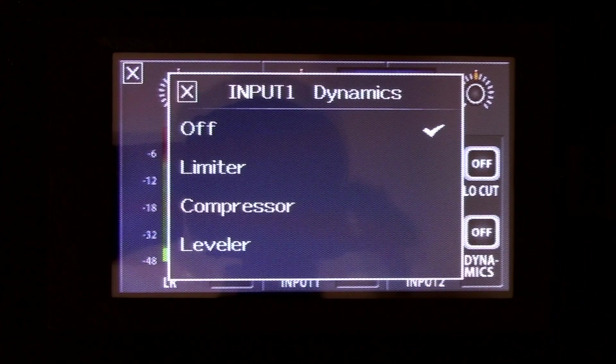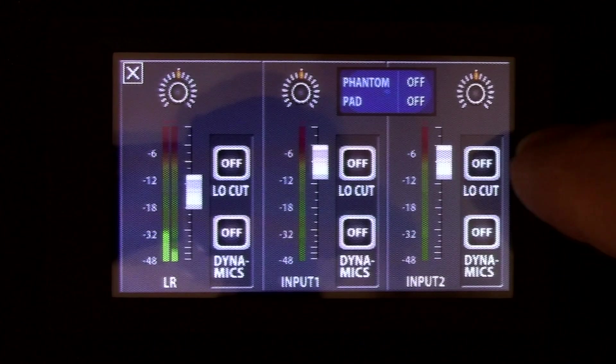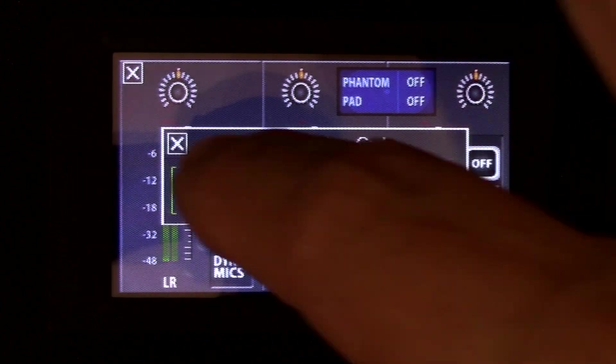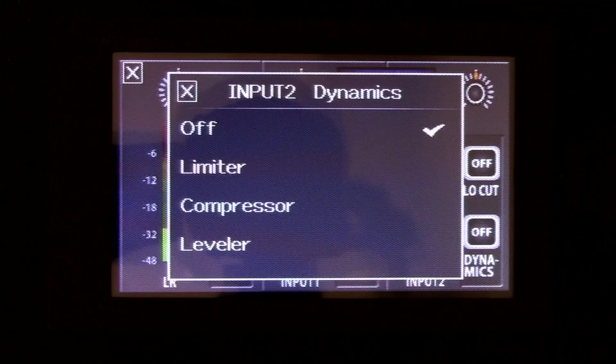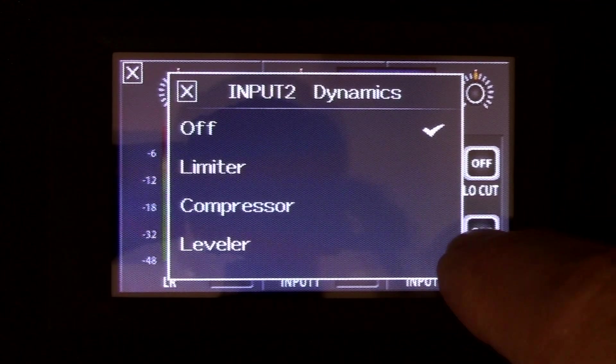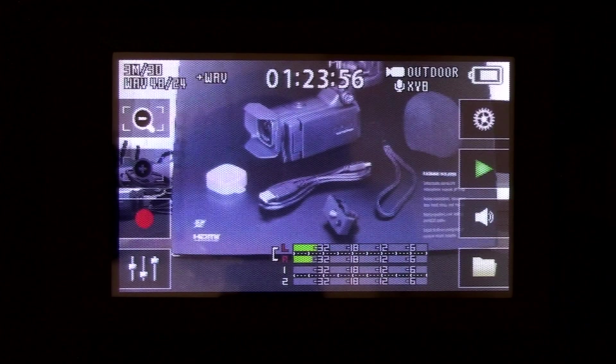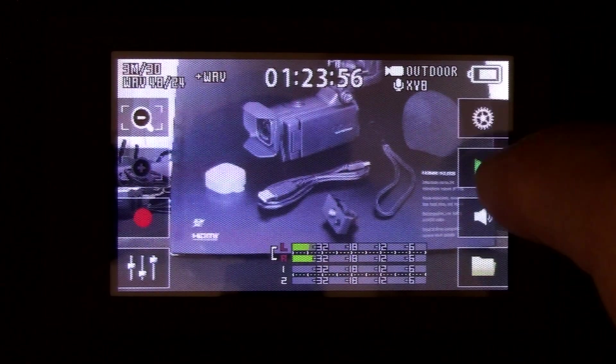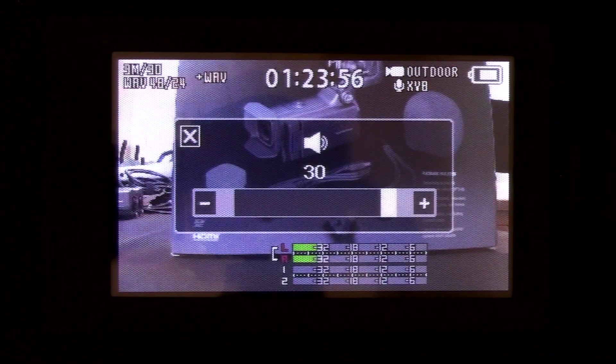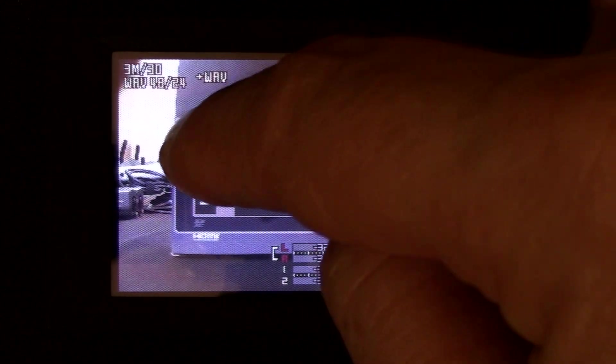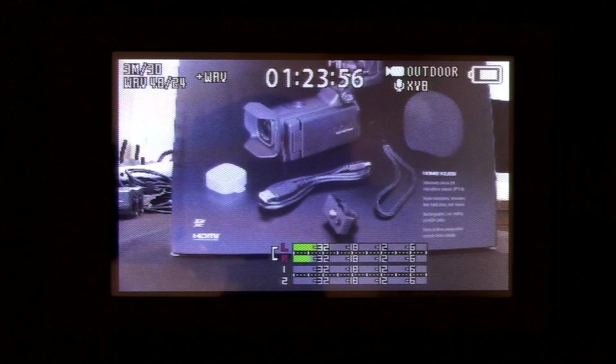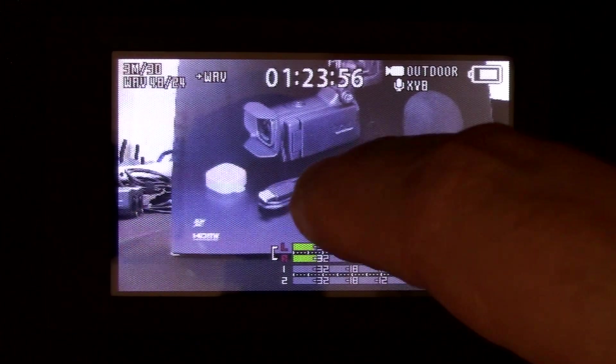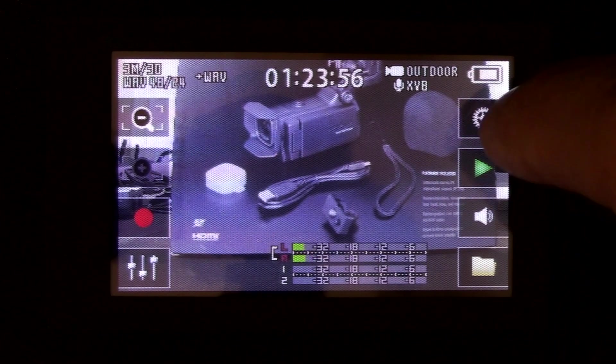And you just touch it. And you have your volume. And touch the middle to bring up the screen.